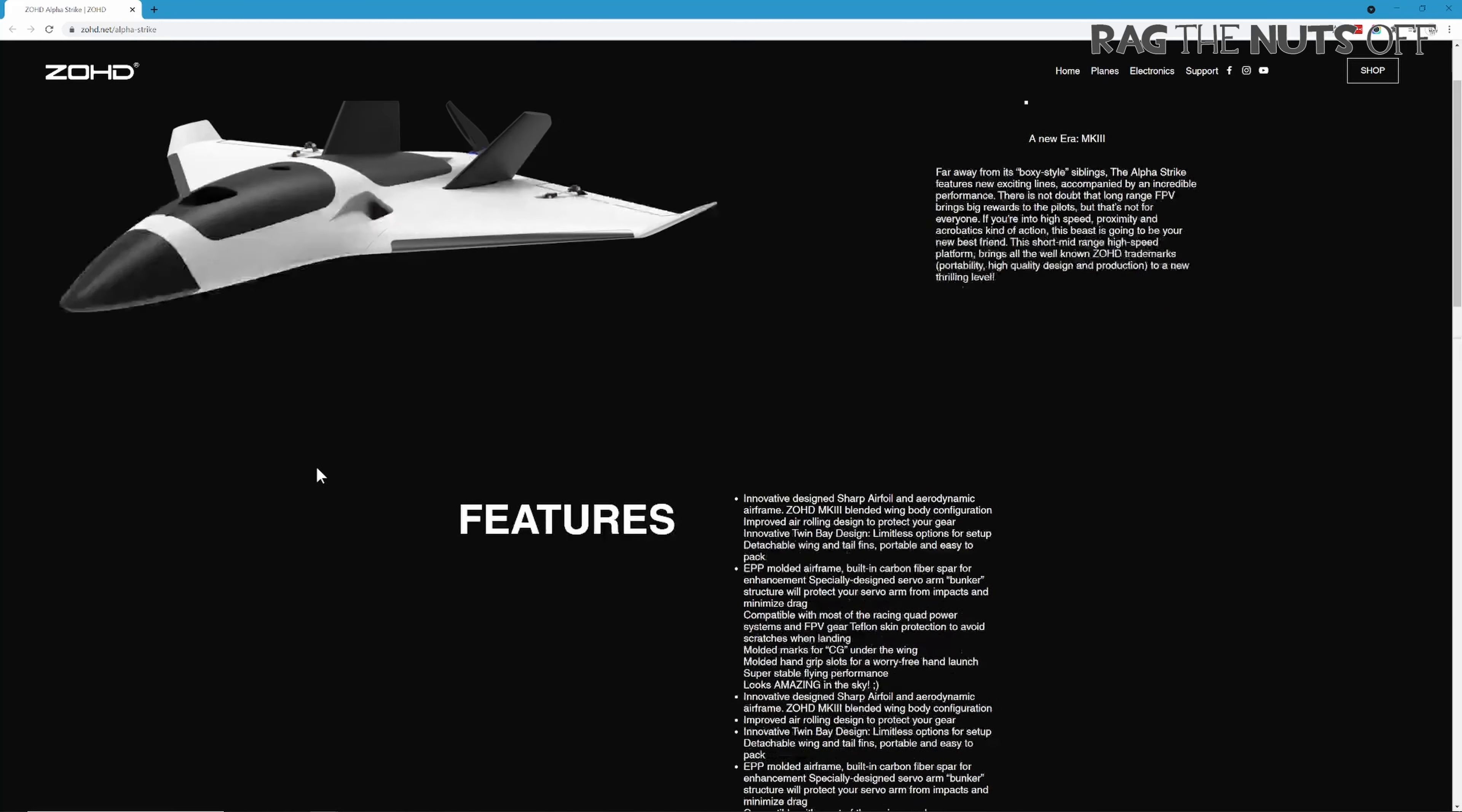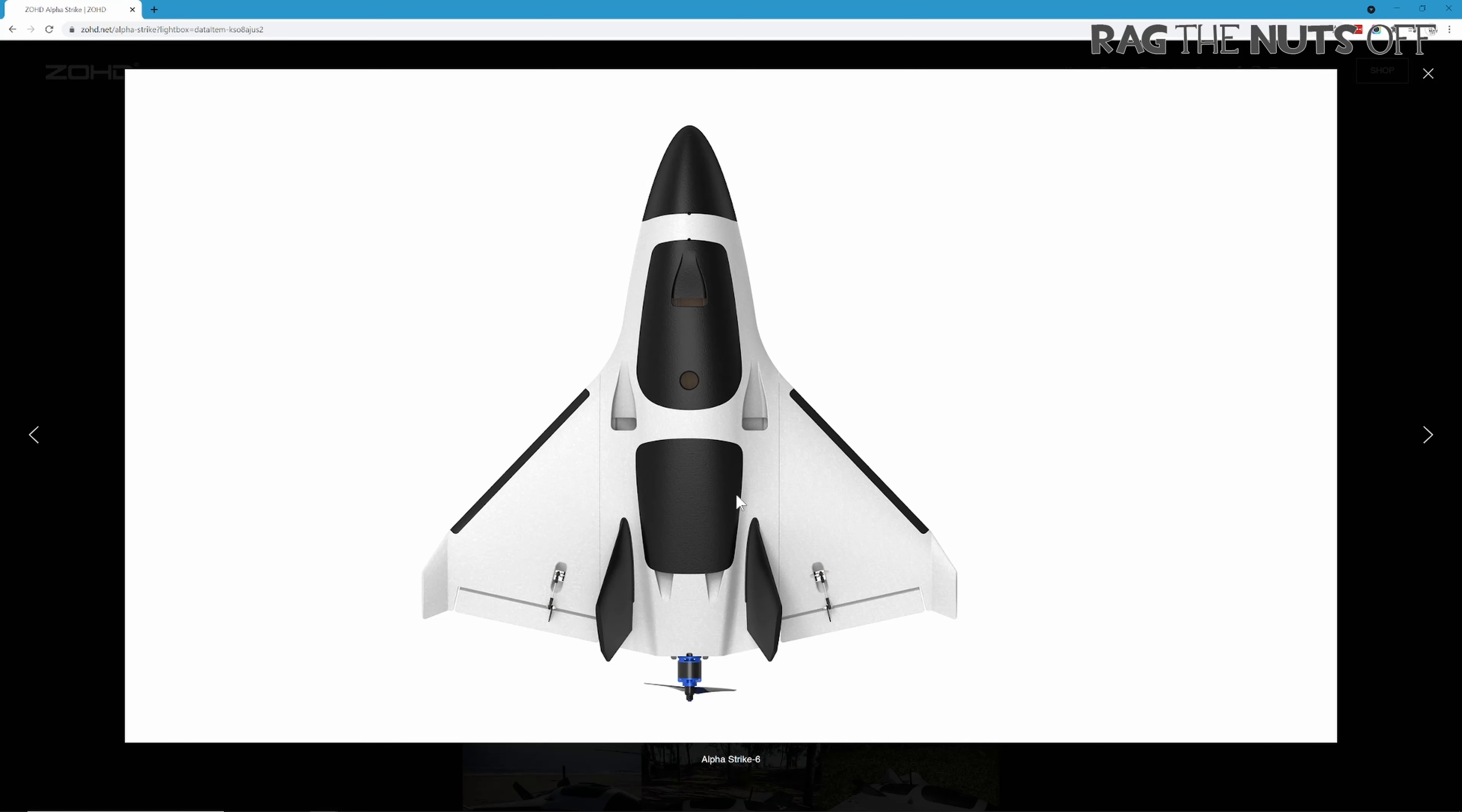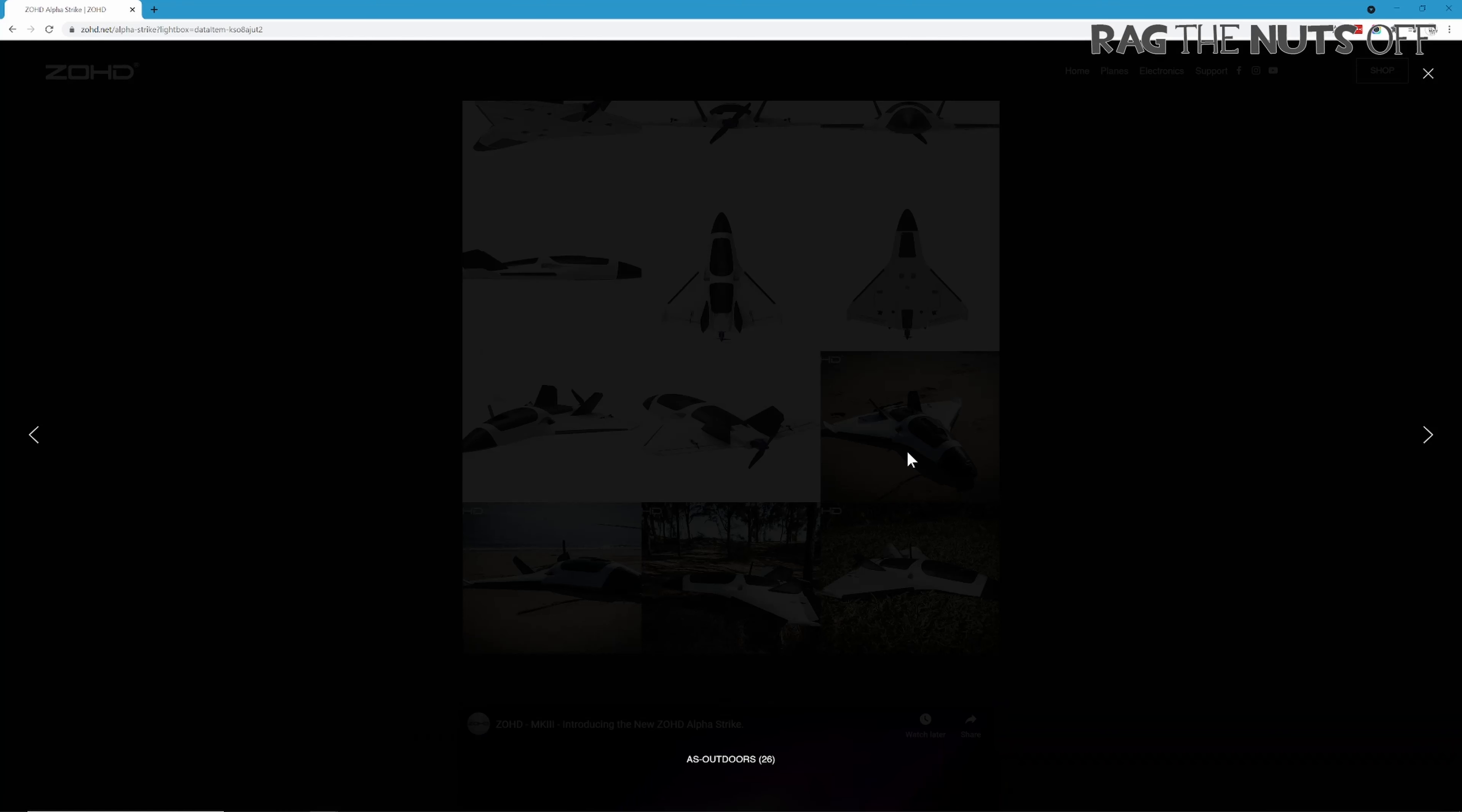But that's not the point of the video. The point is - this looks pretty cool, I want one now. How can we have one of these now without getting one sent as a freebie for review? What are our options?